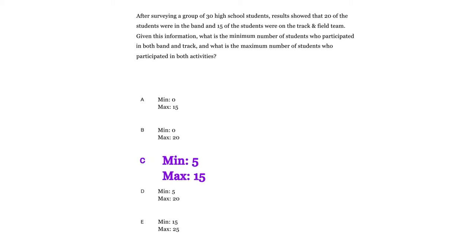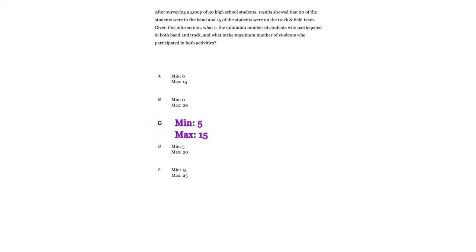And the correct answer is this one. It's a minimum of five students that participated in both and a maximum of 15 students that participated in both.